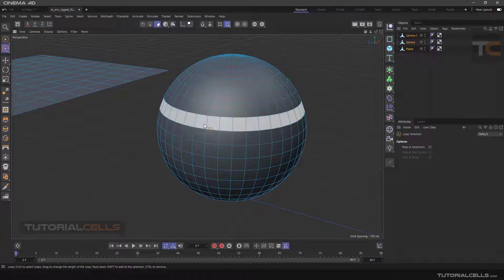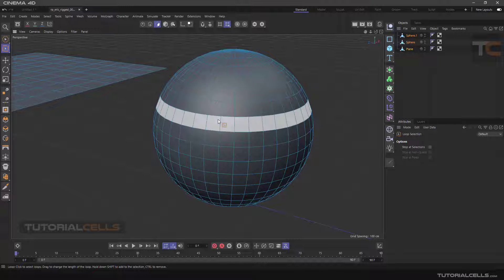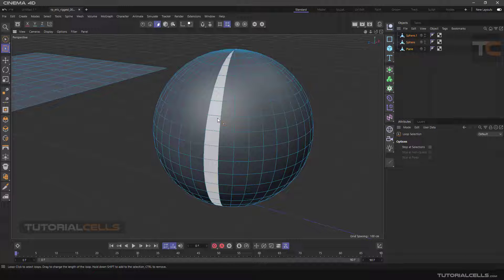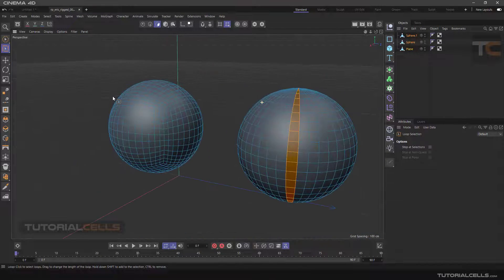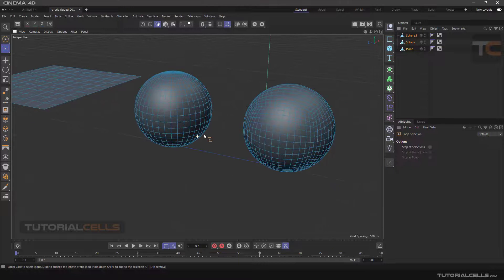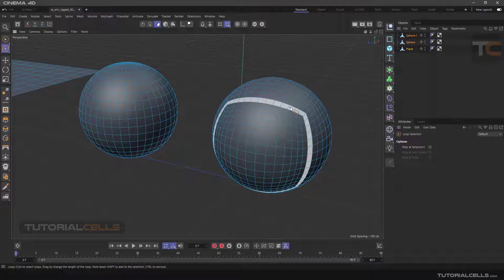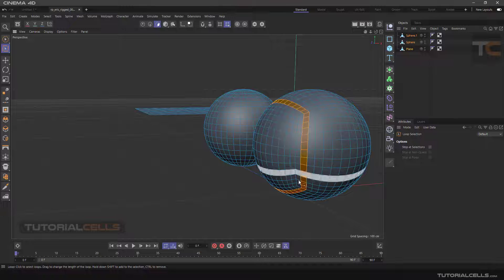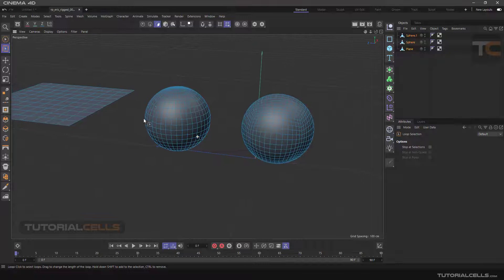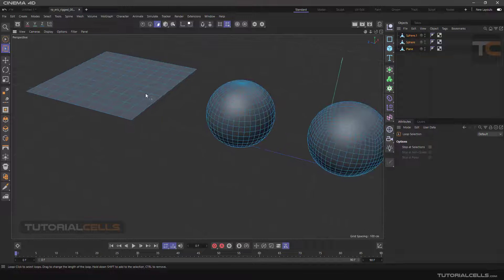If you want to switch between horizontal and vertical mode, simply move your mouse left or right — it will show you a preview so you can select your loop. As you can see, we select a loop here. We can also select a loop on an object with different topology; the software simply follows that topology and selects your loop. In the situation of a flat plane, the loop selects the whole row straight away.